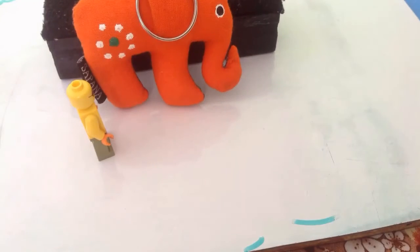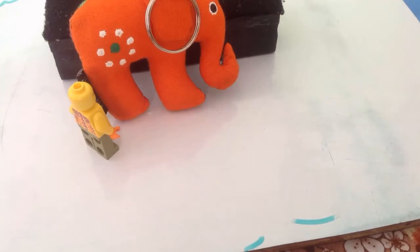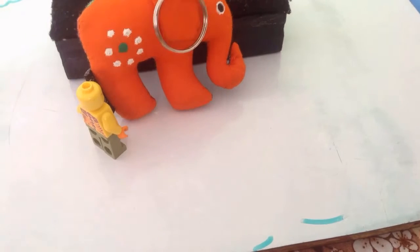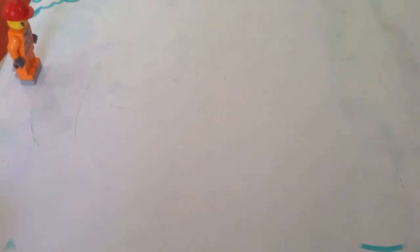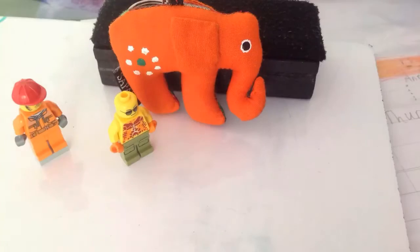That jeep safari was so cool. Hey, what's that man doing? Get a move on, you stupid elephant. He's torturing that elephant. I need to do something.